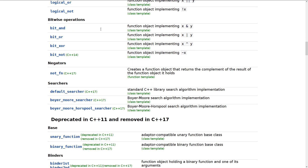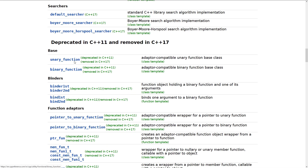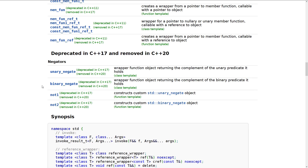There was unary_function, binary_function — these things were weird base classes for some things. Binder first, binder second, bind first, bind second, member function — it's just all over the place.